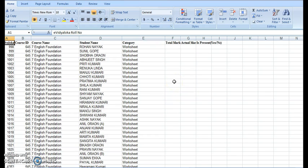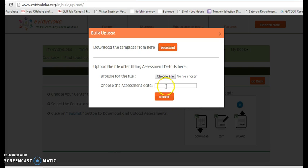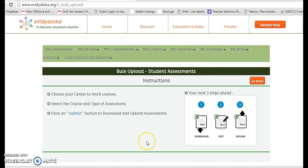We can always download the template, which looks something like this, where we can enter the total marks and the actual marks. This can then be uploaded back to our website from where you get to see it. Hope the process of administering the assessments is clear to you. Thank you.